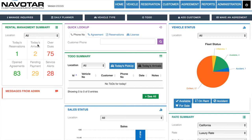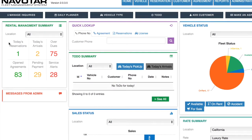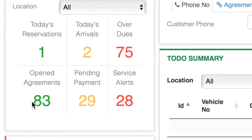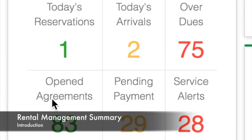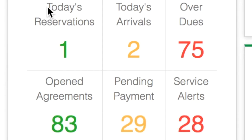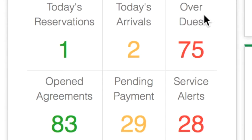In the top left we have the rental management summary, which gives you six key details about your rental management. We have today's reservations, which are the number of customers looking to pick up their cars today. Then we have today's arrivals, which are the number of customers that are going to be checking in their cars today. Then we have overdues, which are the number of people that have not returned their cars by their return dates.